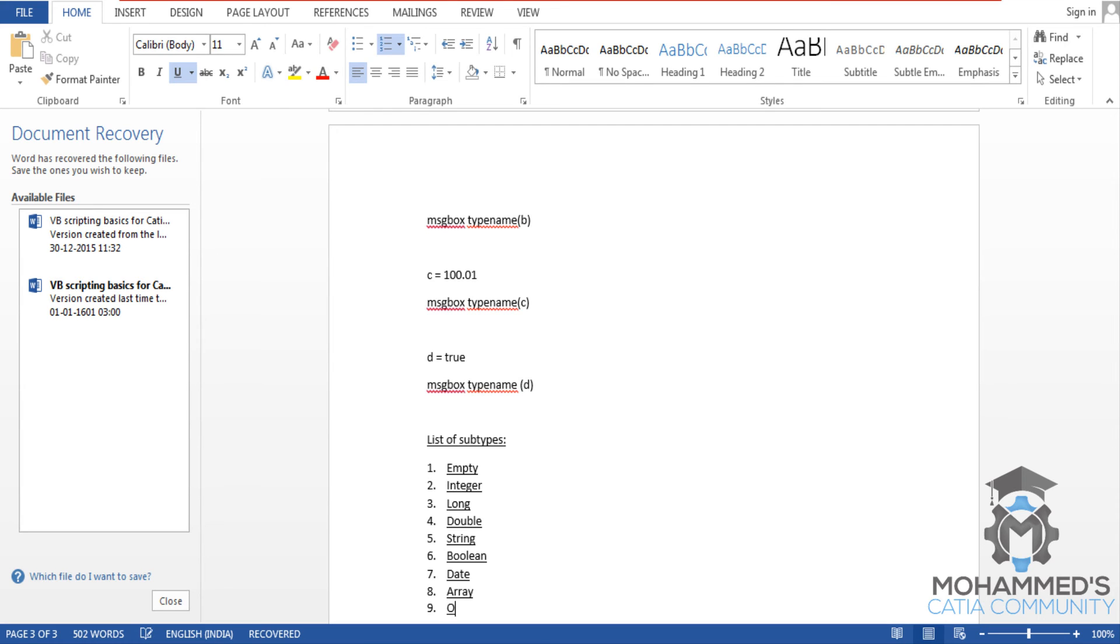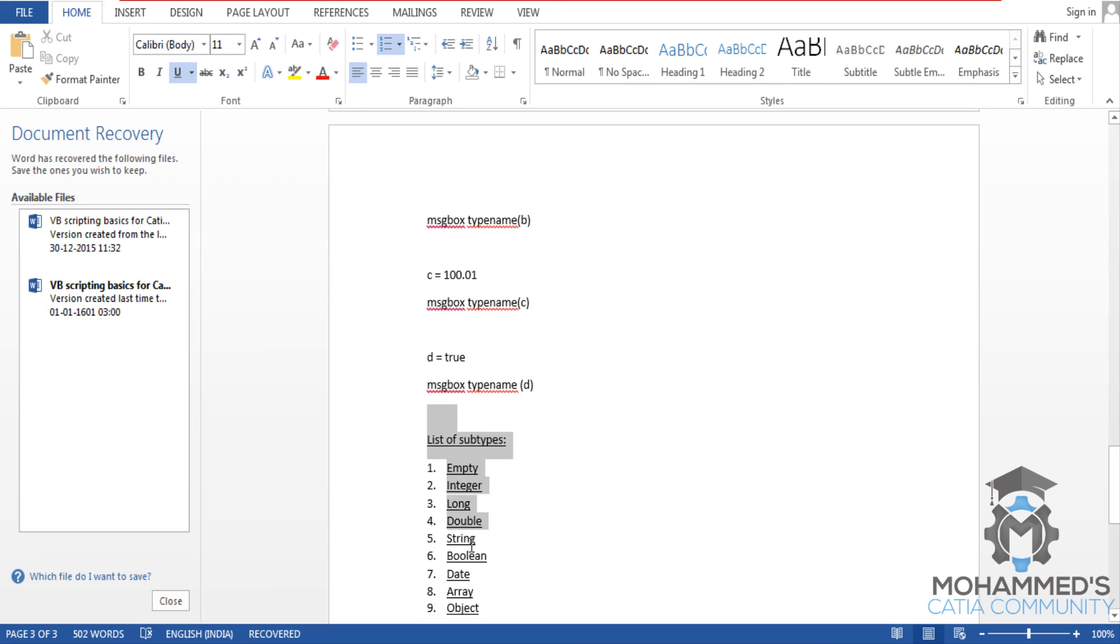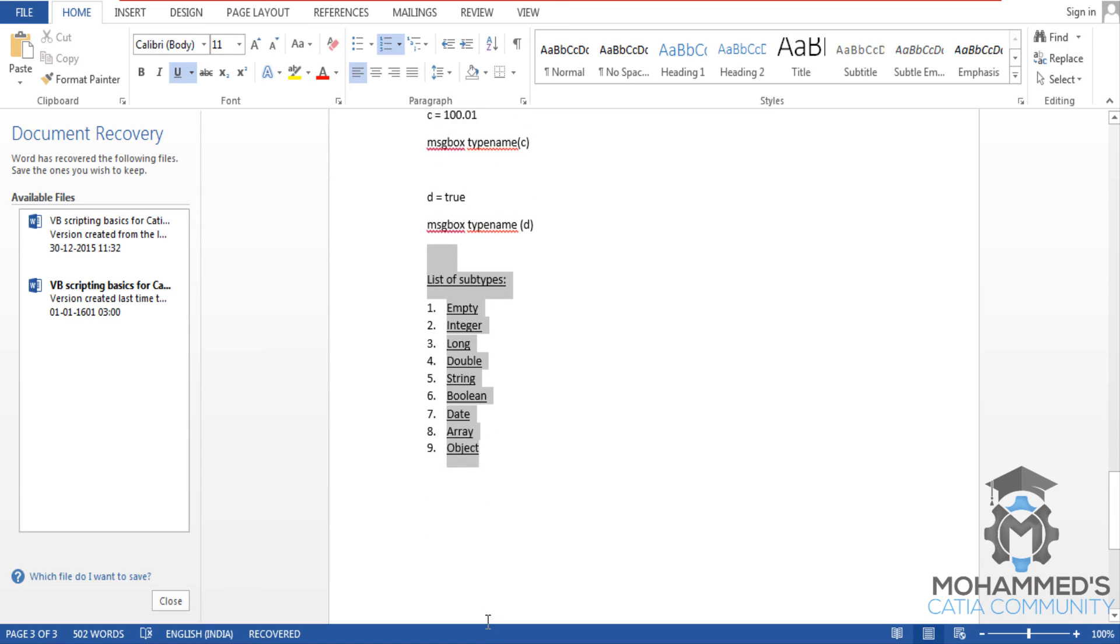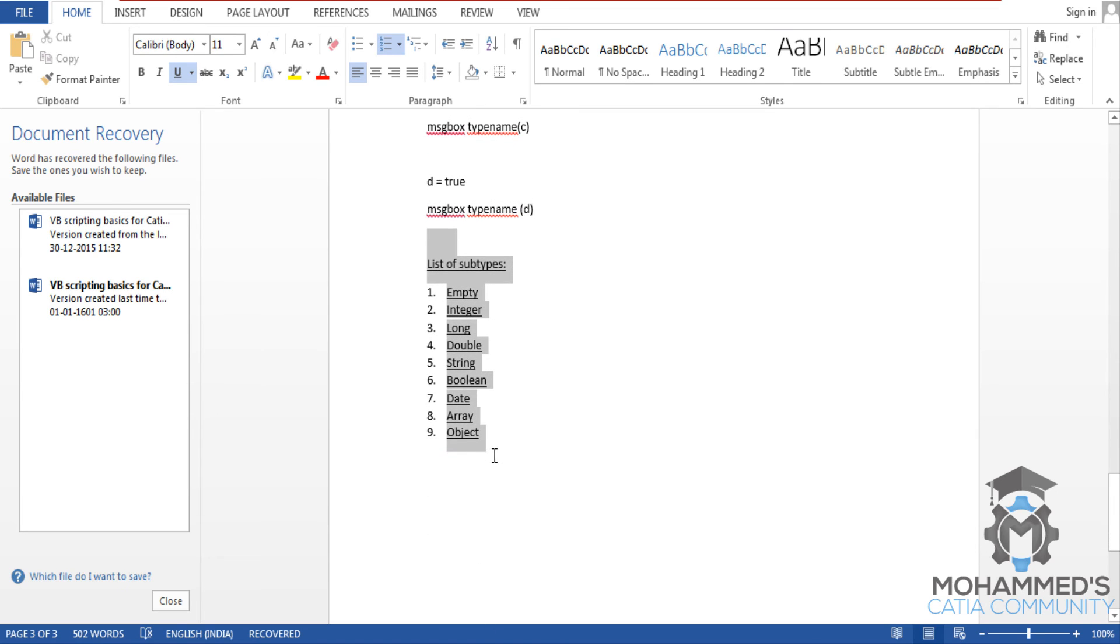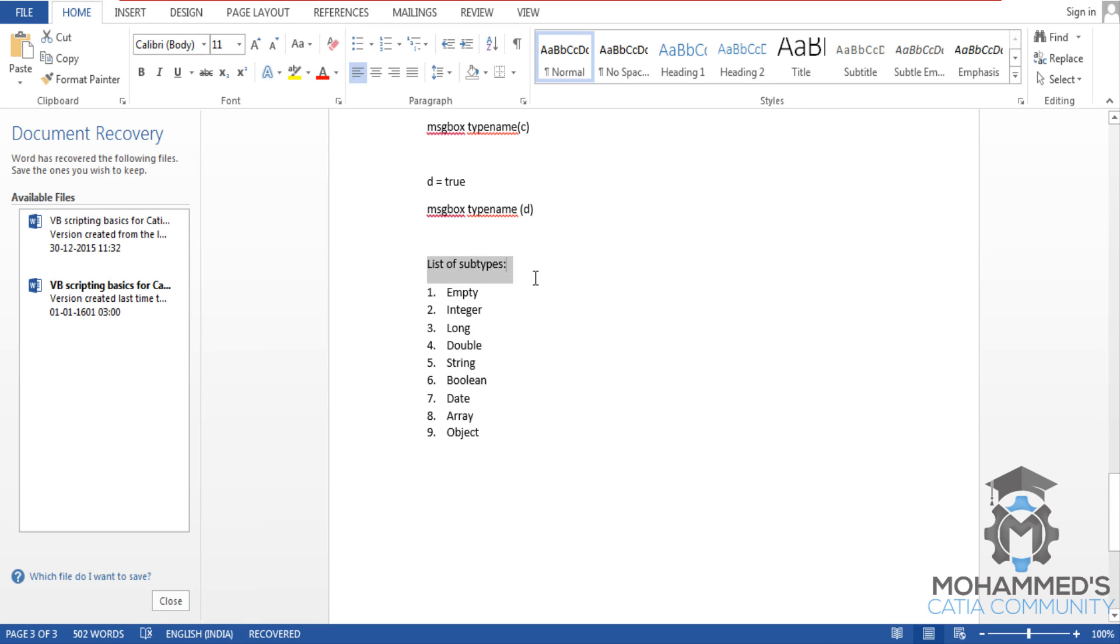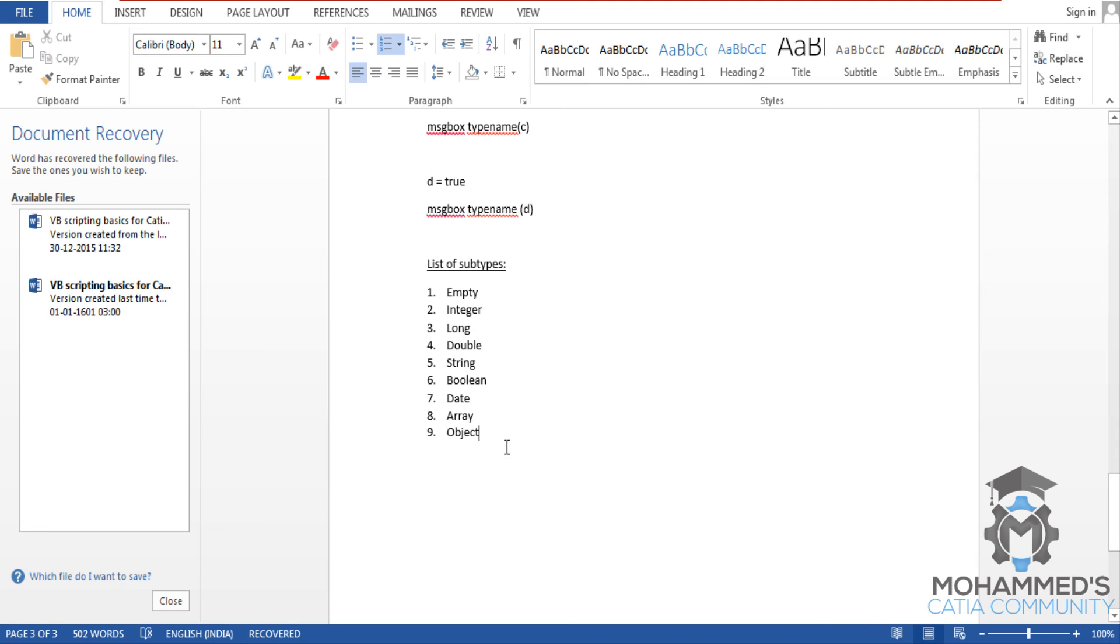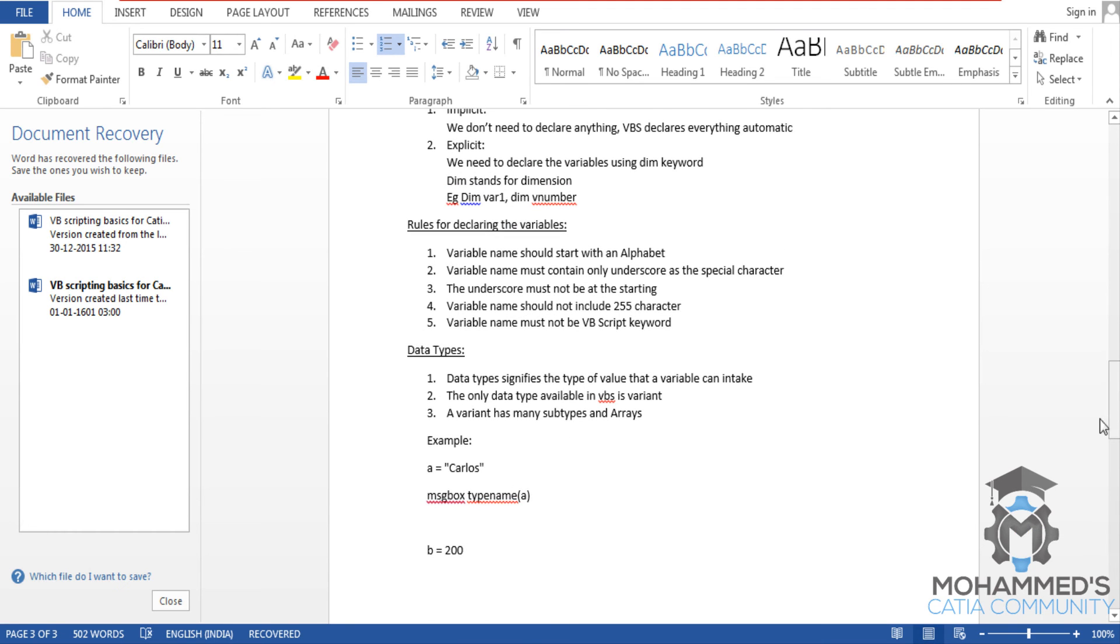Then we will see a couple things over here as an example. Array and object are a little different, so we will be discussing all of these different subtypes in our next tutorial. As of now, you can make a note of all of these different subtypes.